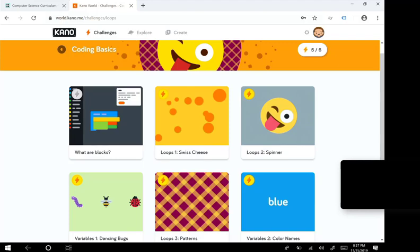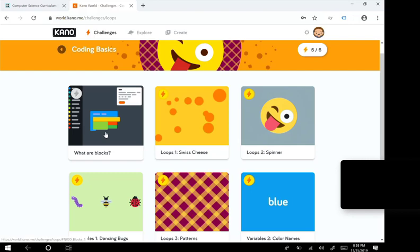Hi, my name is Caroline and you're watching the Caroline channel. Today I'm going to be teaching you what blocks are on Kano and they are called coding blocks.